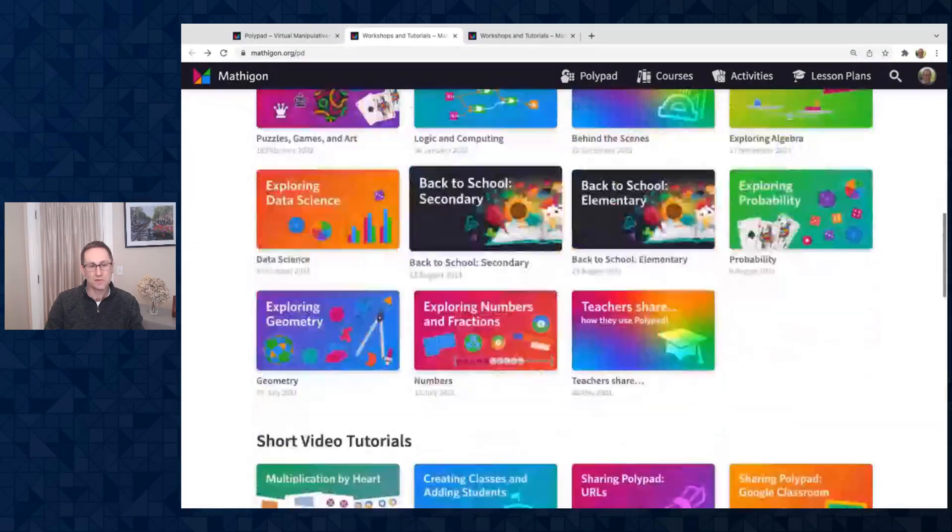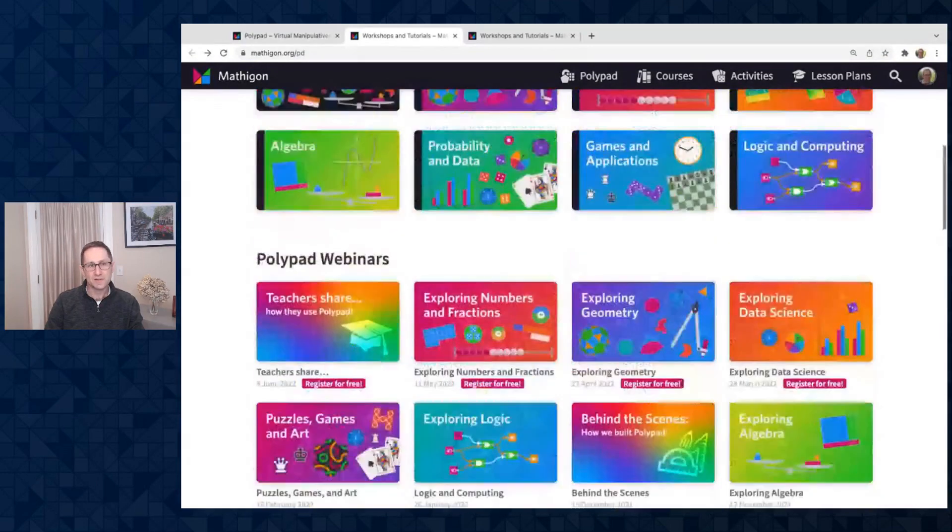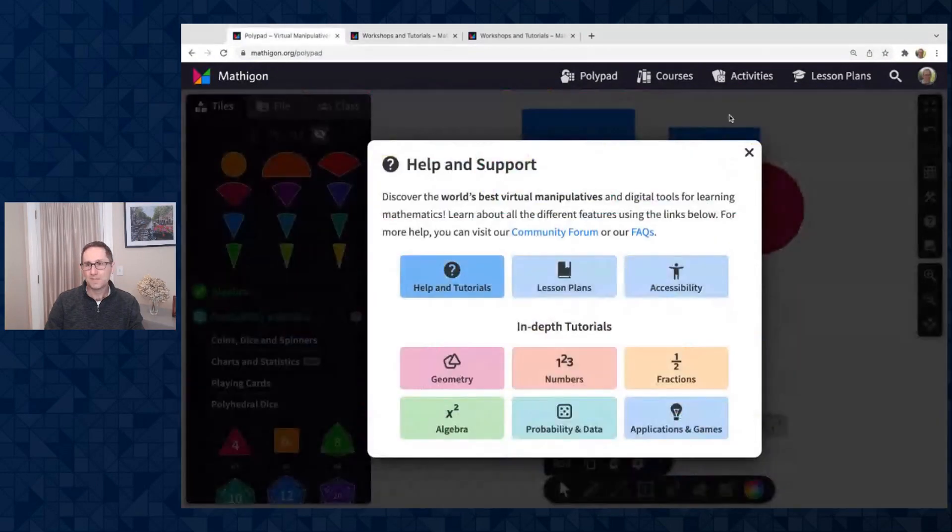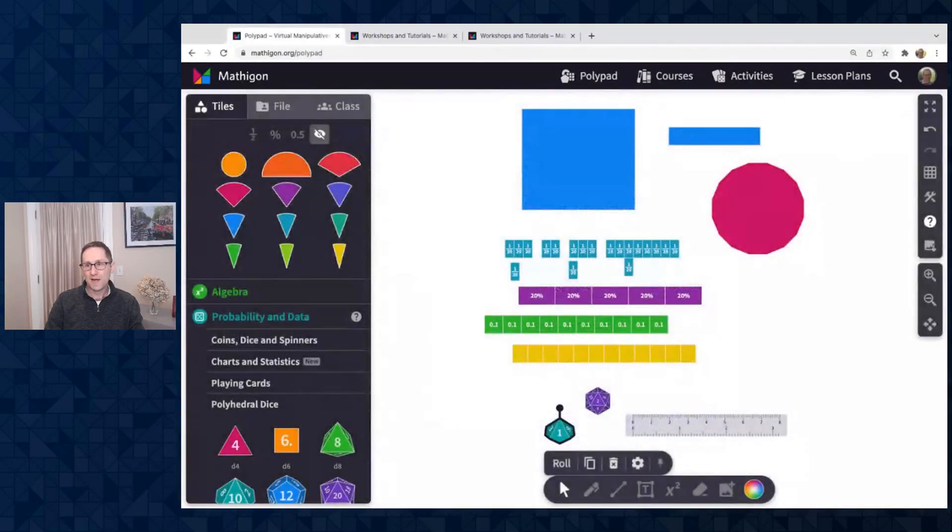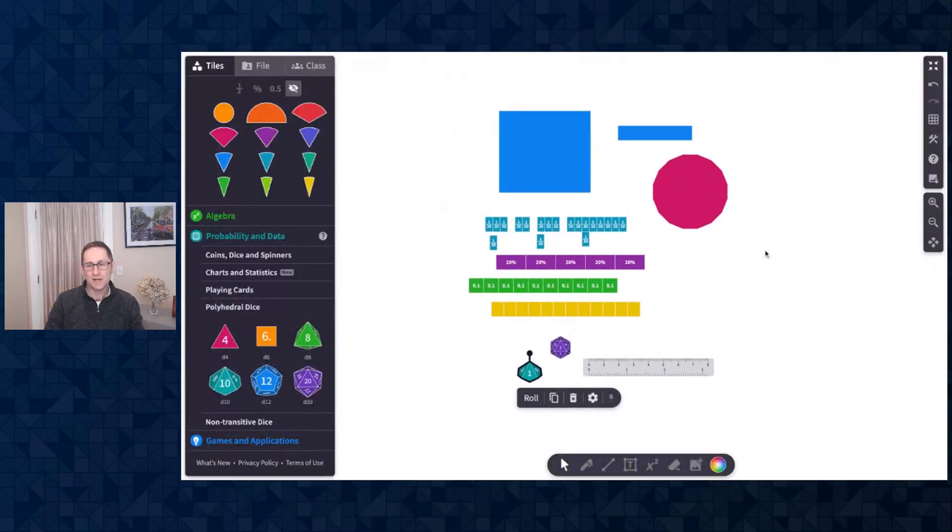And here on our PD page are all of the user guides, past webinars, short video tutorials, and so on. Let me go back to the canvas I was on.